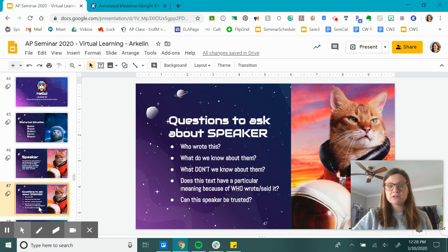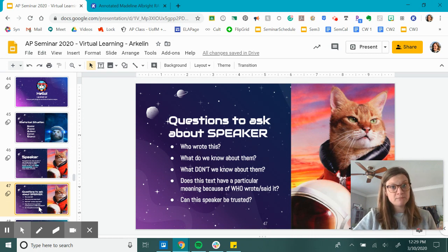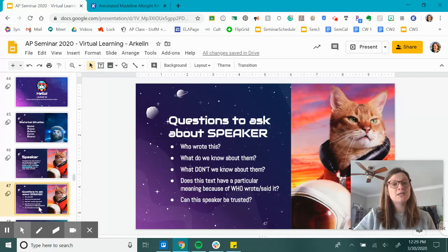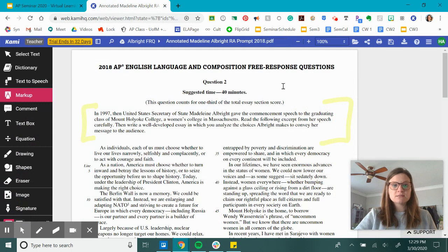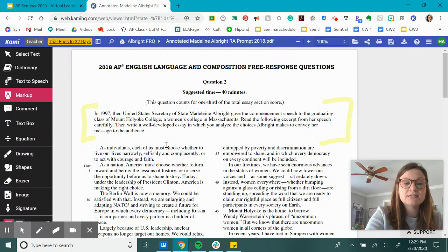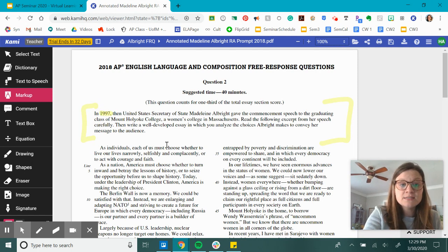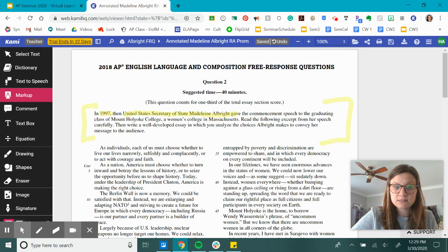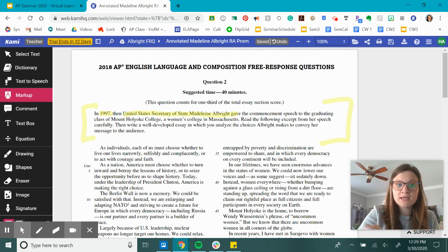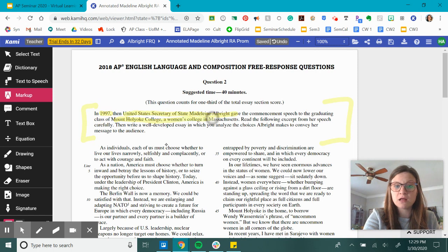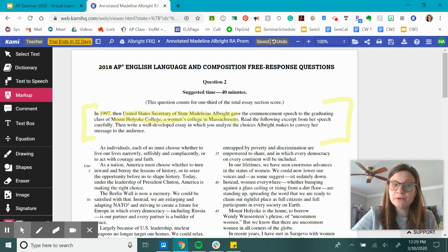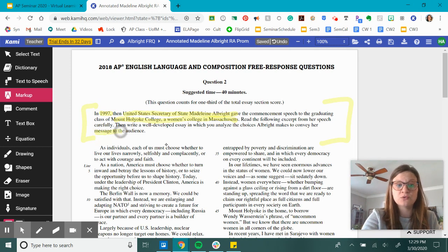Questions we can ask about our speaker: Who wrote this? What do we know about them? What don't we know about them, which we'll probably get from the text itself? Does this text have a particular meaning because of who wrote it? And can the speaker be trusted? Our prompt reads: In 1997, then United States Secretary of State Madeleine Albright gave the commencement speech to the graduating class of Mount Holyoke College, a women's college in Massachusetts. Read the following excerpt from her speech carefully, then write a well-developed essay in which you analyze the choices Albright makes to convey her message to the audience.